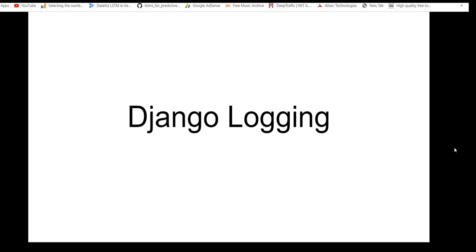Hello and welcome to Technology for Noob. In this video, I will be talking about Django Logging. Django logging helps us on recording or keeping the logs of whatever actions or requests have been performed in our Django application.